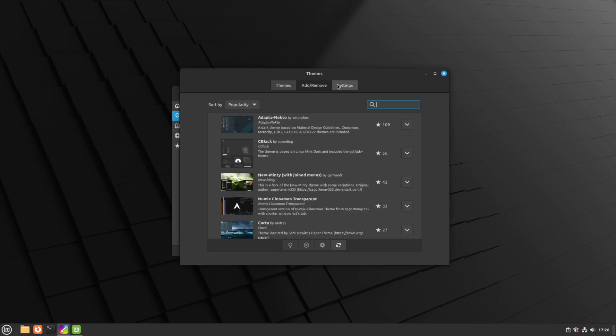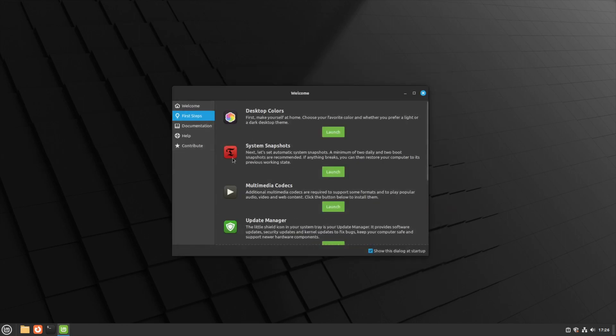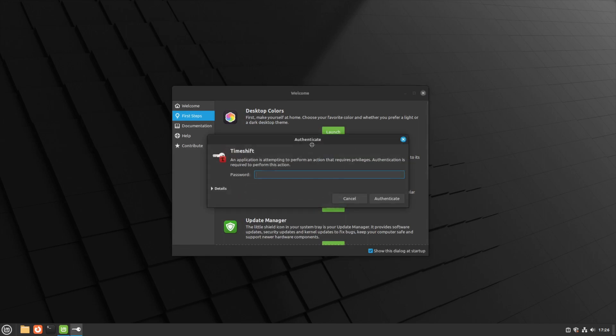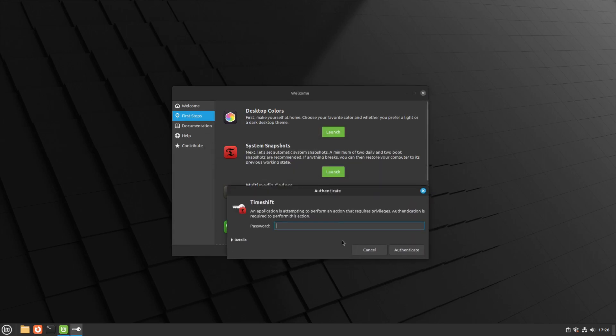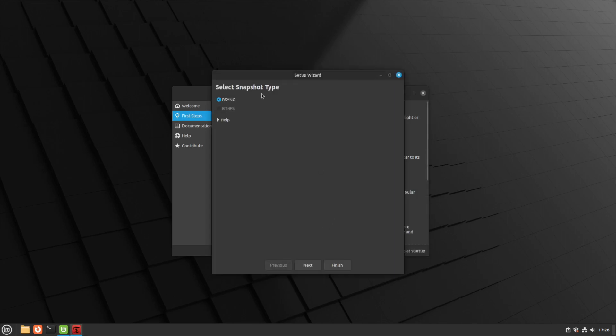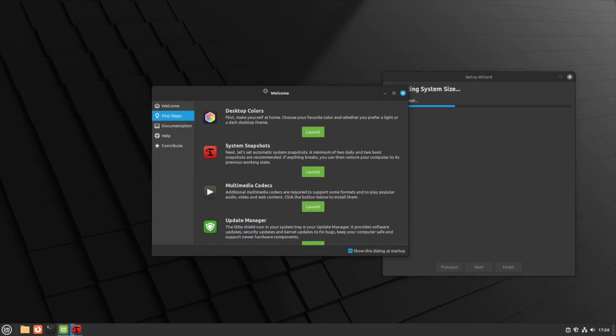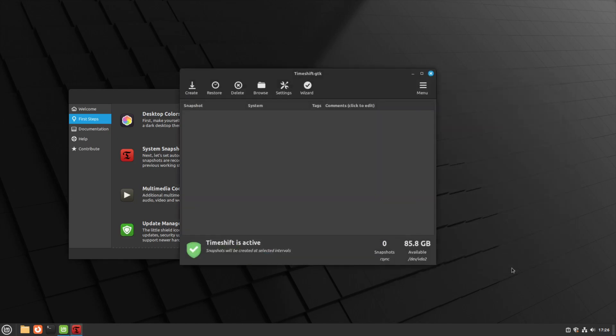System snapshots - of course it's a tool to take snapshots automatically so you can restore your machine in case you need for whatever reason. Here we only have the option of rsync, so I'm going to say next. It's going to take a couple of seconds. Okay, finish. Look at that, Timeshift is automatically enabled.